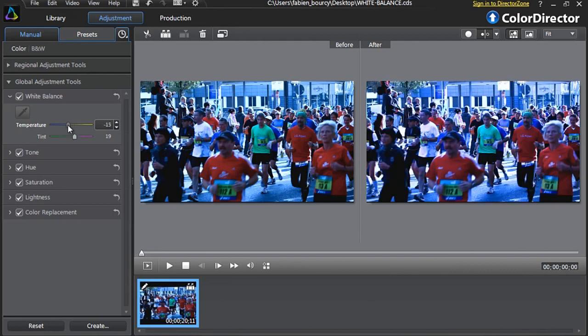To the left, you will cool down the color tones by adding bluish tones. Since we need to warm up the overall color tones of the footage, let's move the slider a bit to the right.